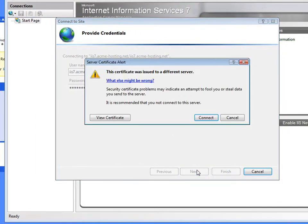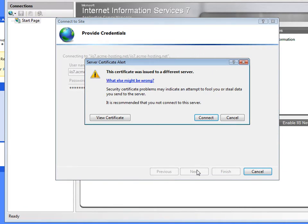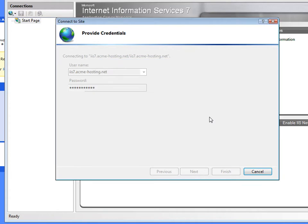The IIS Manager tool is now prompting me for a server certificate alert. And I can just simply continue by selecting Connect.